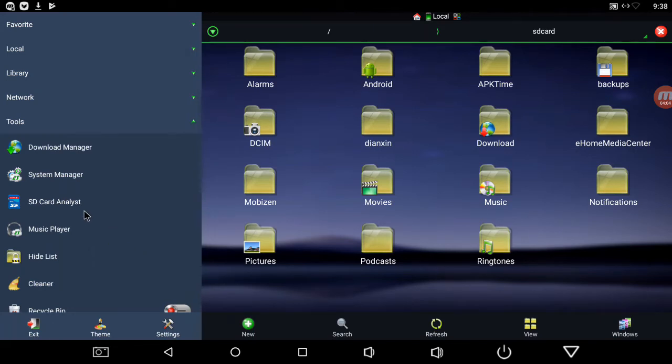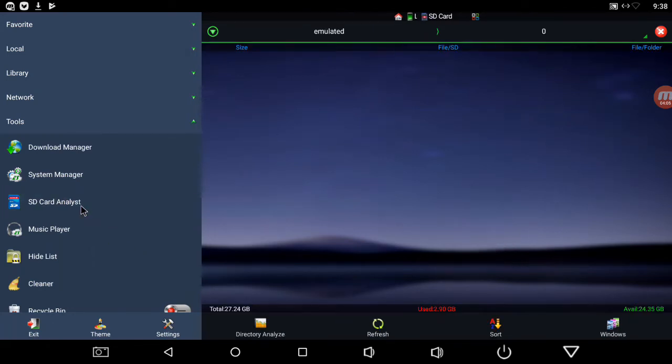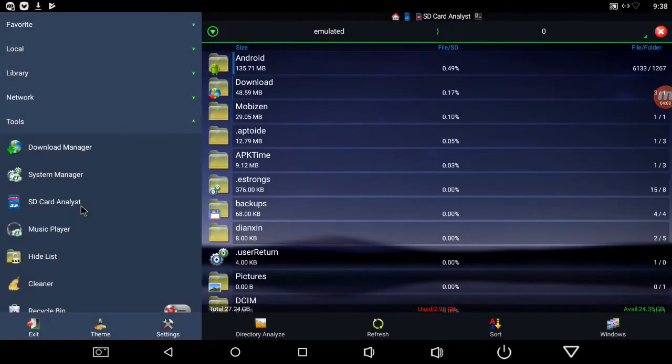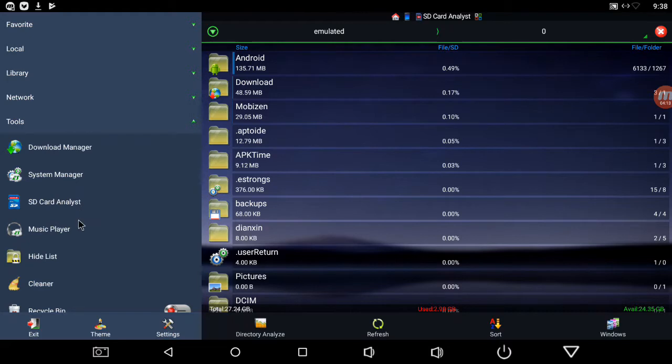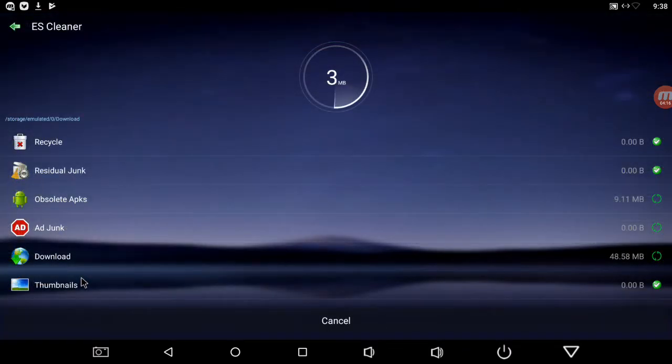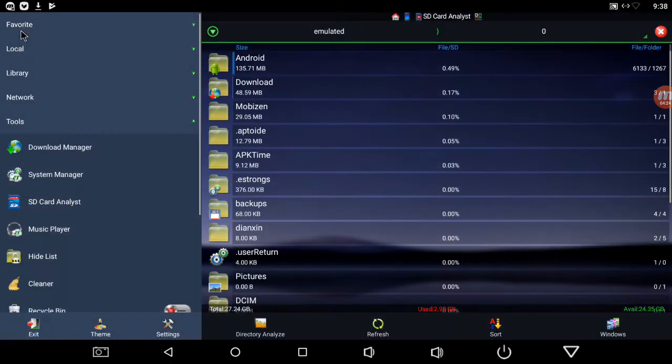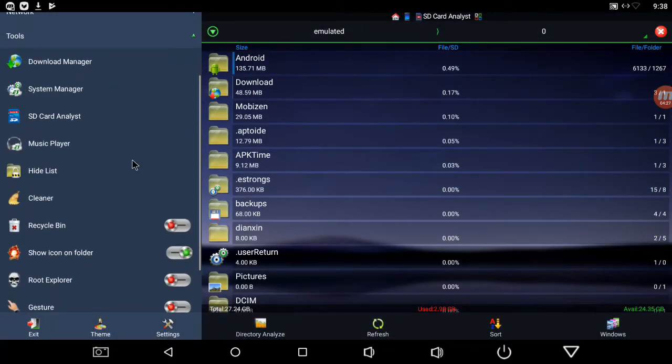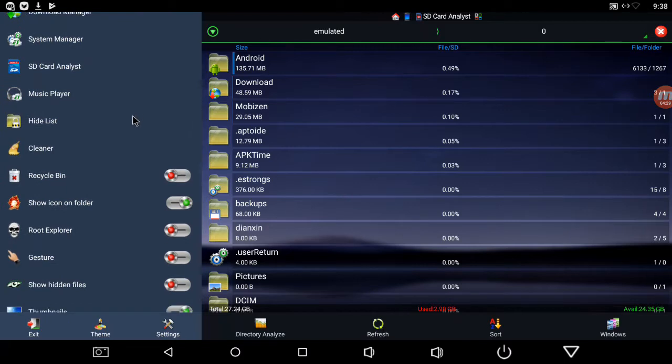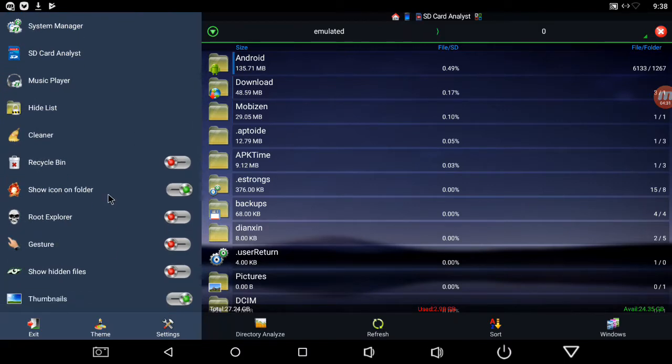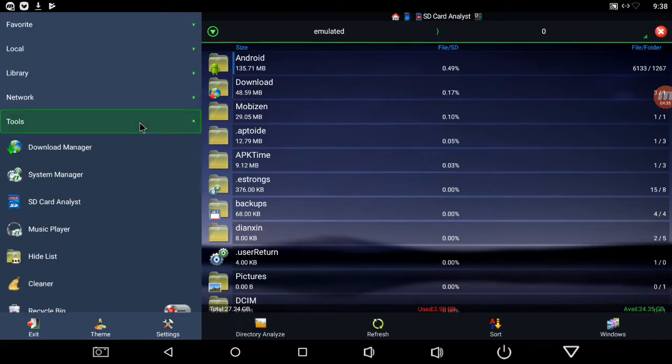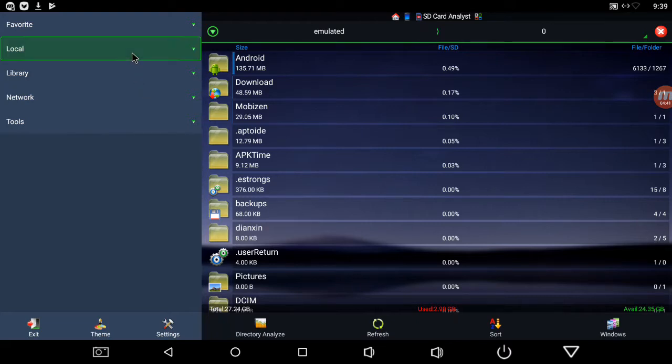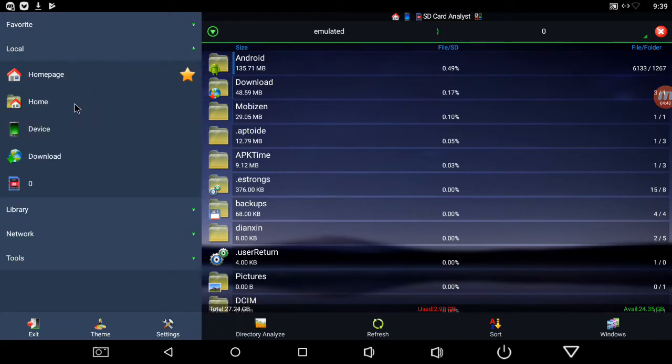SD card analyst, you can have 12 windows at most, so let's close out all these windows again. SD card analyst, so now it's going to scan your memory if you had a card. I don't have any external storage or anything. Cleaner, I've just cleaned all that stuff up. And recycle bin, root explorer, gesture thumbnails, show hidden things. So that's the gist of all that.